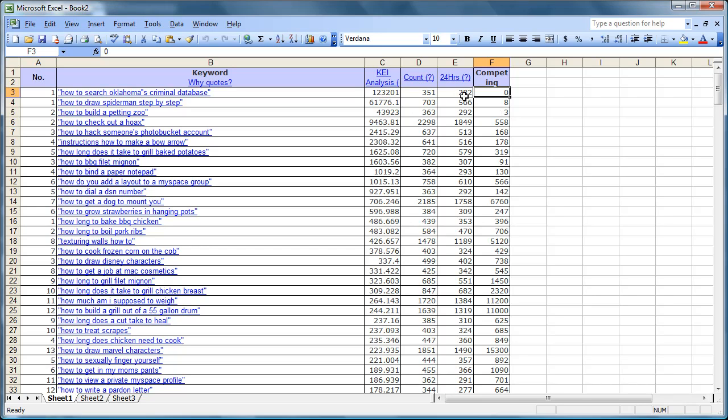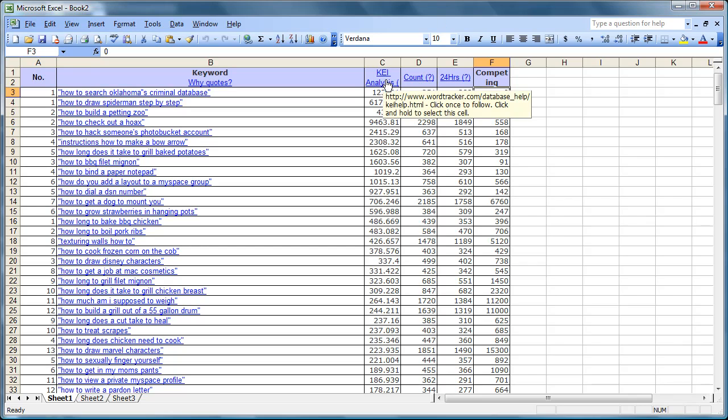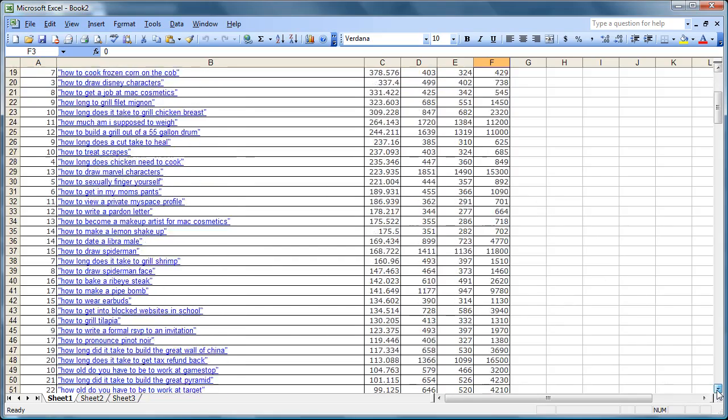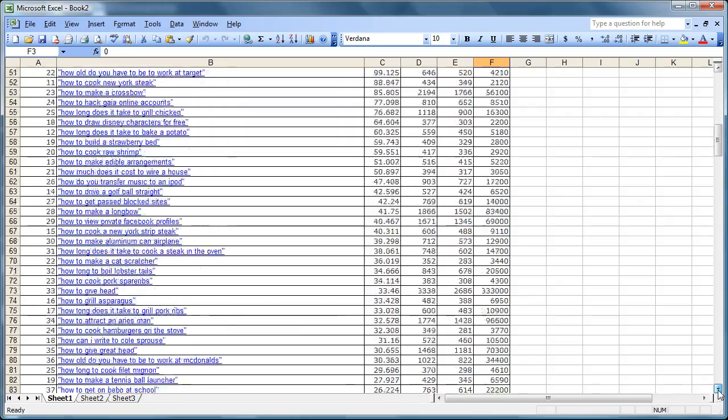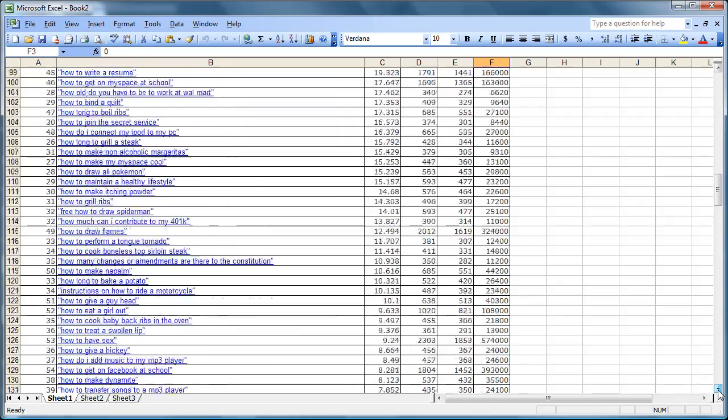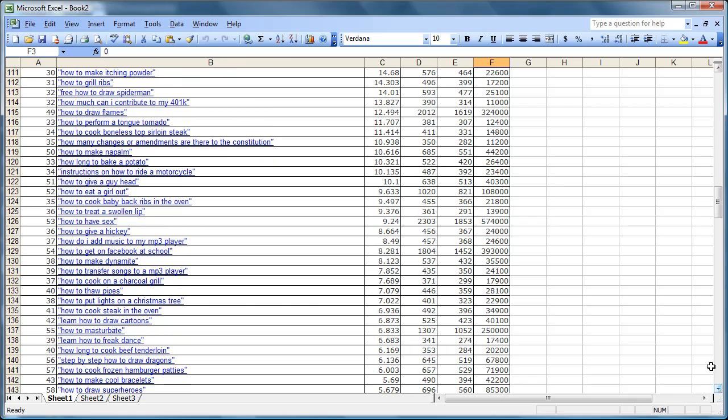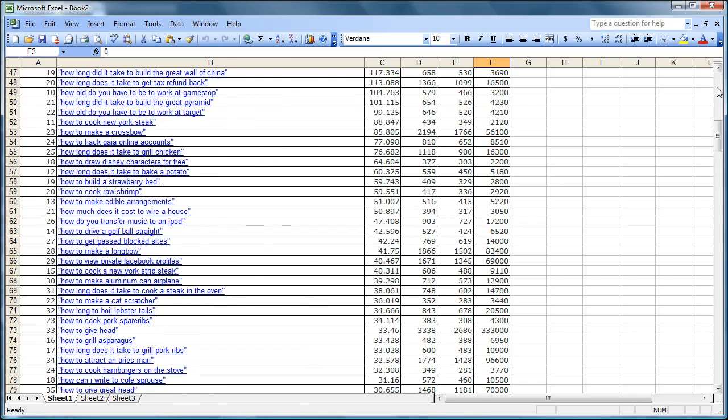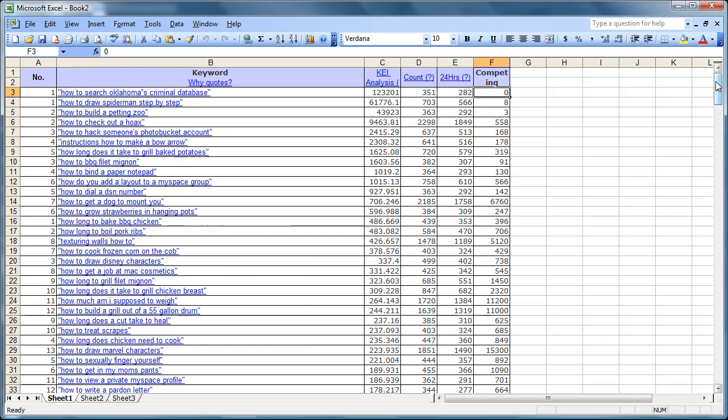Now the 24 hour count is kind of a guess about how many people over a 24 hour period would be searching for that particular term. So one of the things I do is I look at the total keyword effectiveness number. I also look at the 24 hour count because we can find some artifacts here. We can find down lower, we'll find maybe say seven people have been searching for something in a 24 hour period. If that's what's going on, I disregard it because that might be one person searching seven times. But all of these how to's are very stellar.